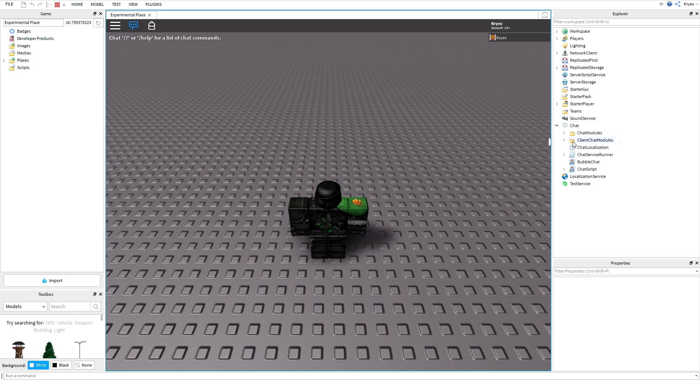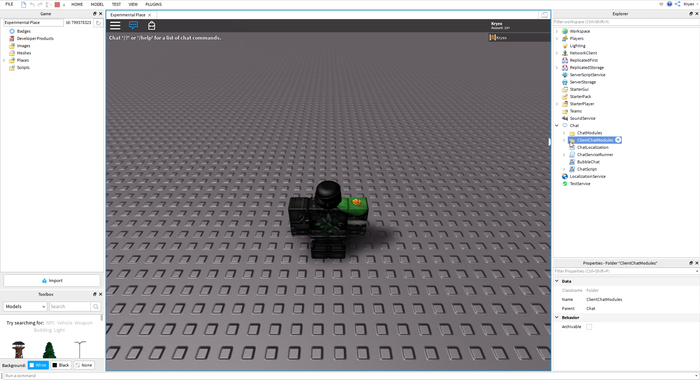So second thing you want to do, you're going to come over to your client chat modules and you're going to click copy now. You also might not be able to see that, but just trust me.